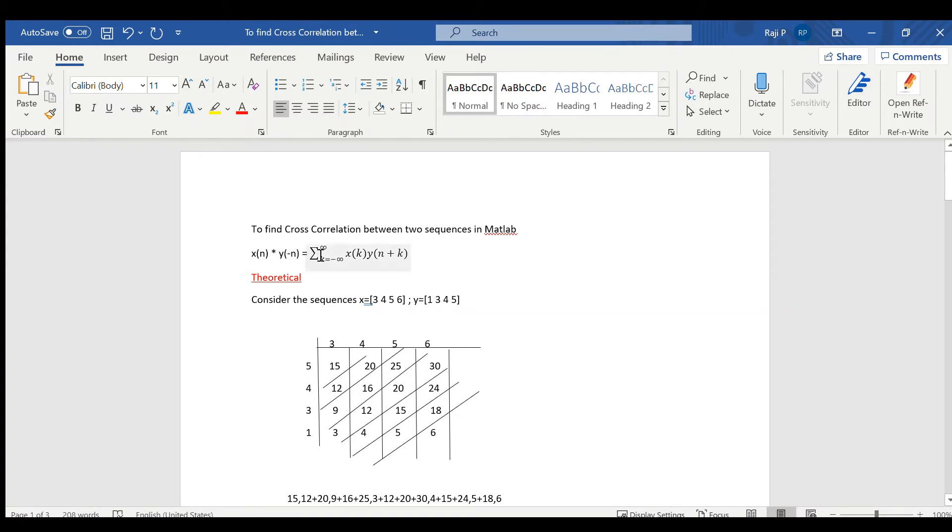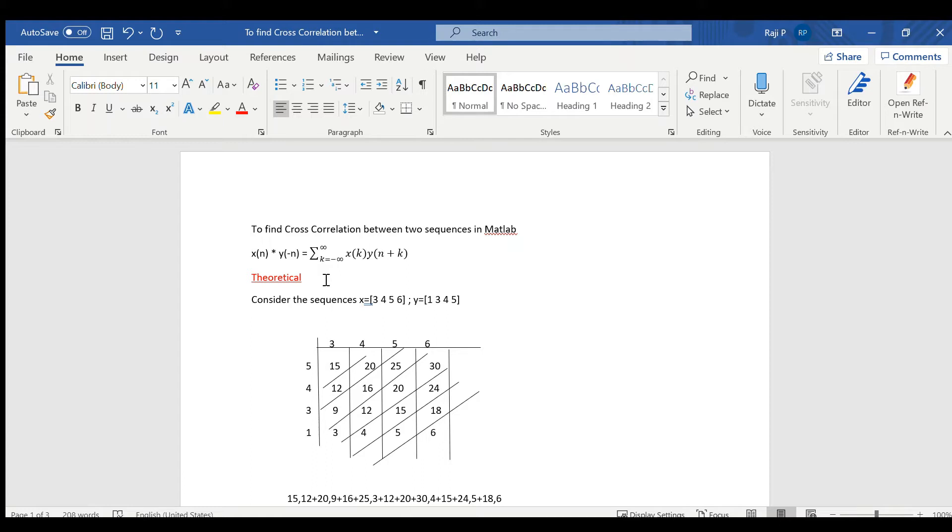This can also be written as summation k equal to minus infinity to infinity x of k into y of n plus k. Instead of convoluting with the same sequence here, another sequence is considered and as it is minus n, it has been inverted.